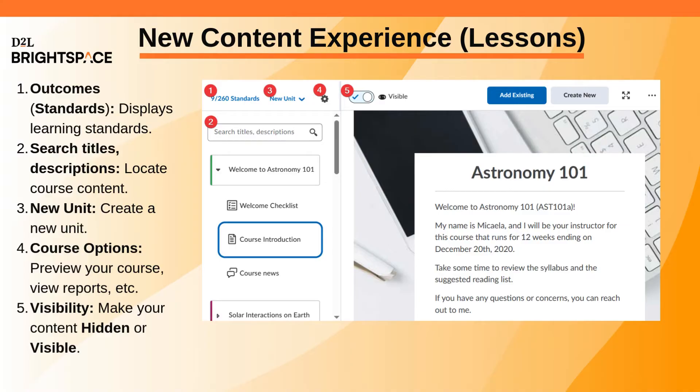New Unit lets you create a new unit for your course. Course Options, or the gear icon, provides options to pace your course, preview your course as a student, and view reports.